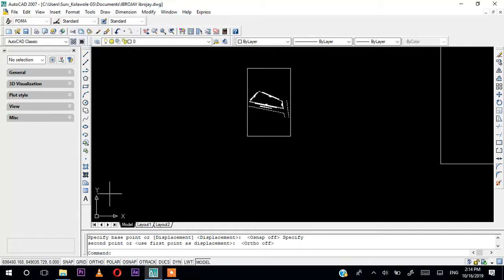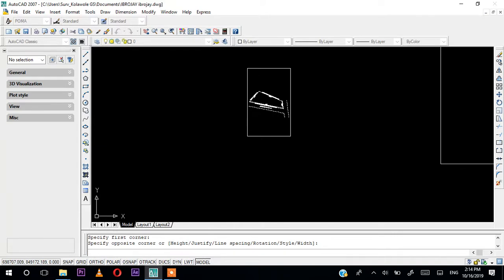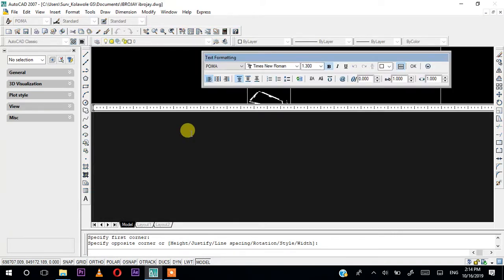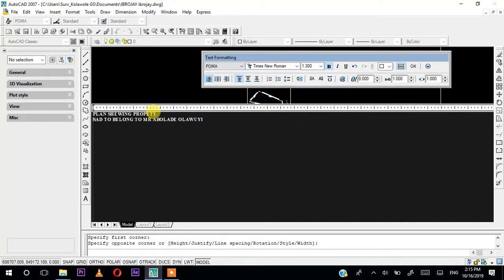You can just go and pick the multiline text and click it, then start inputting the plan details. The property will belong to Mr. Abola Day. Continue typing the owner details, and when you are done you can break the lines to format the text. Now the address will be Diro Estate.